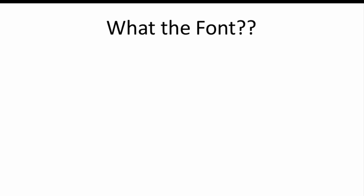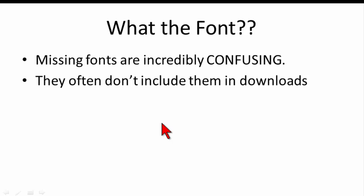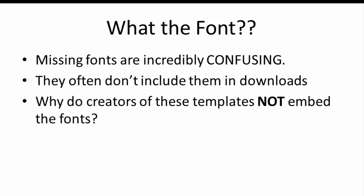So here's one of my pet peeves, and I call it What the Font. How many of you have ever bought a template and opened it up and it looked all kinds of wonky, especially the text? And why is that? Because you don't have the font installed. Missing fonts in templates is incredibly confusing and a complete pain in the butt. The thing is that a lot of these people don't include the fonts as even downloads. So you have to go find them.